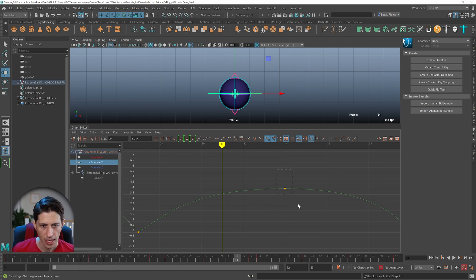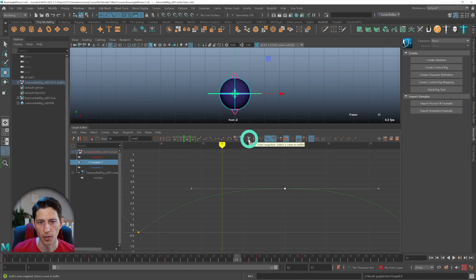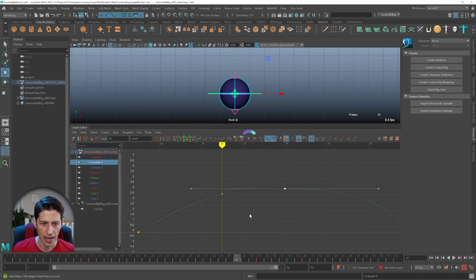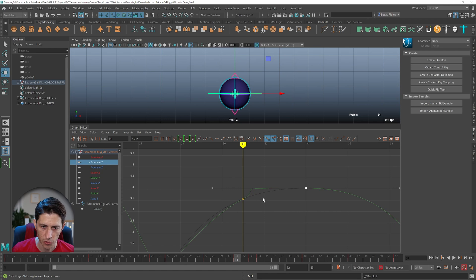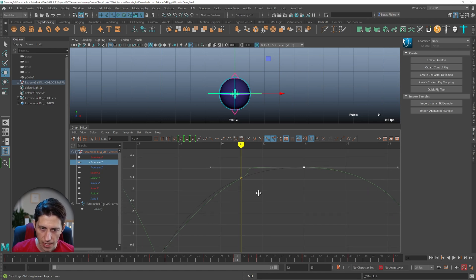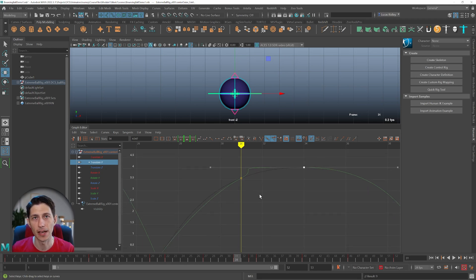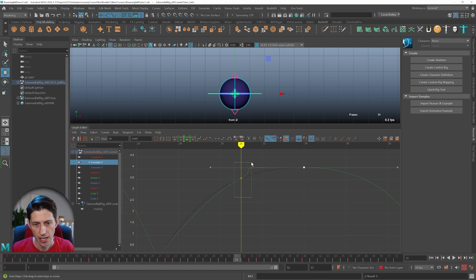show buffer curves and click this button to create a buffer curve snapshot. When I hit S, I can see where my old curve used to be. So how do we insert a keyframe without affecting the curve in the graph editor?